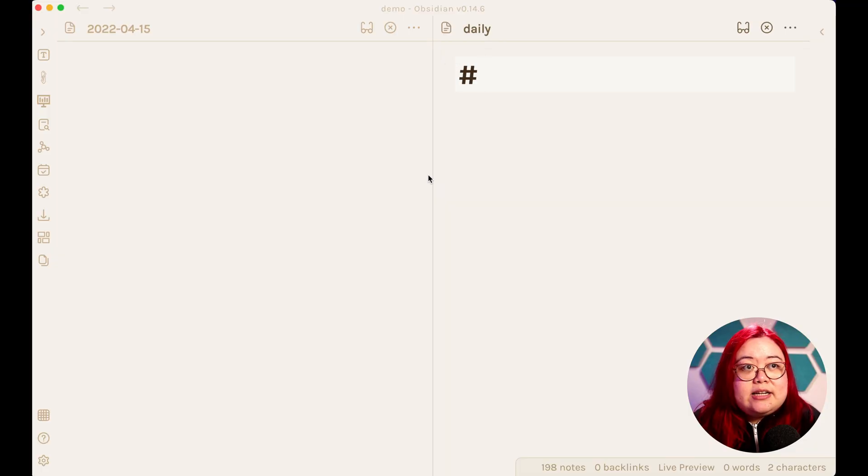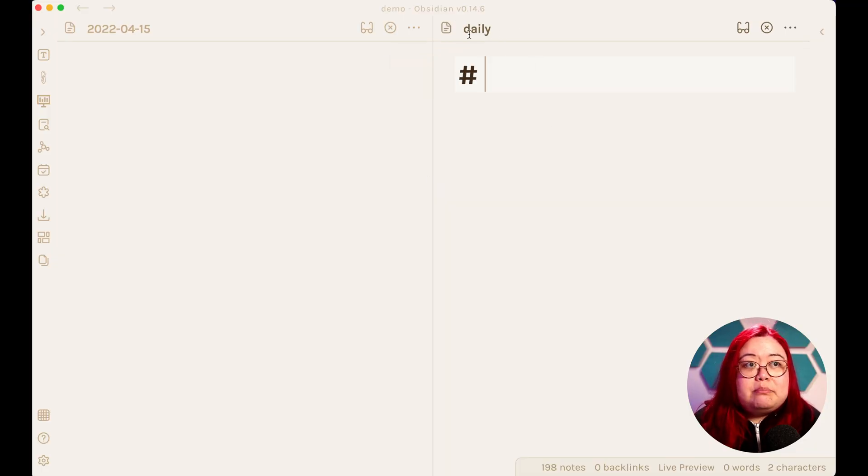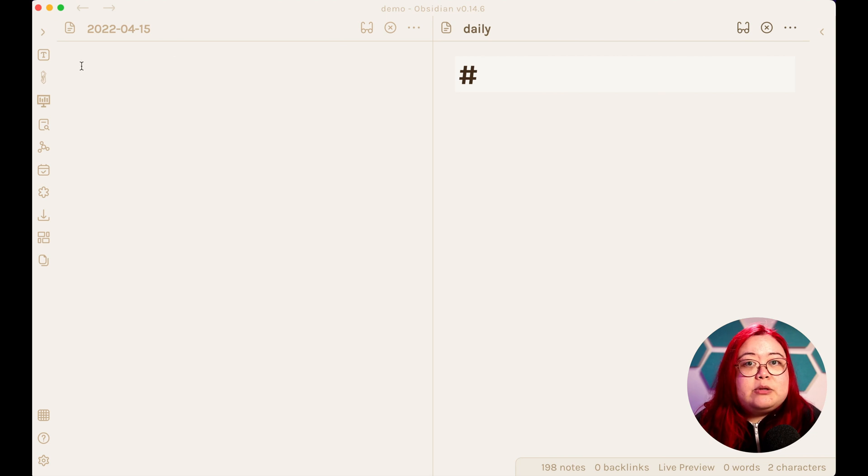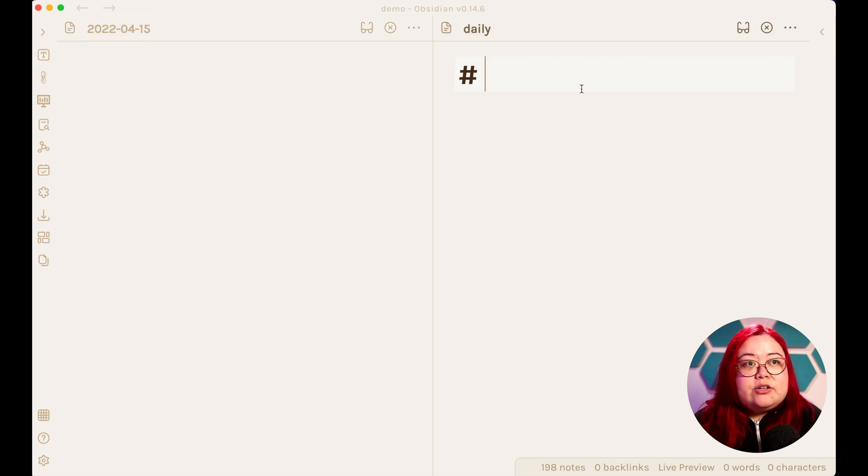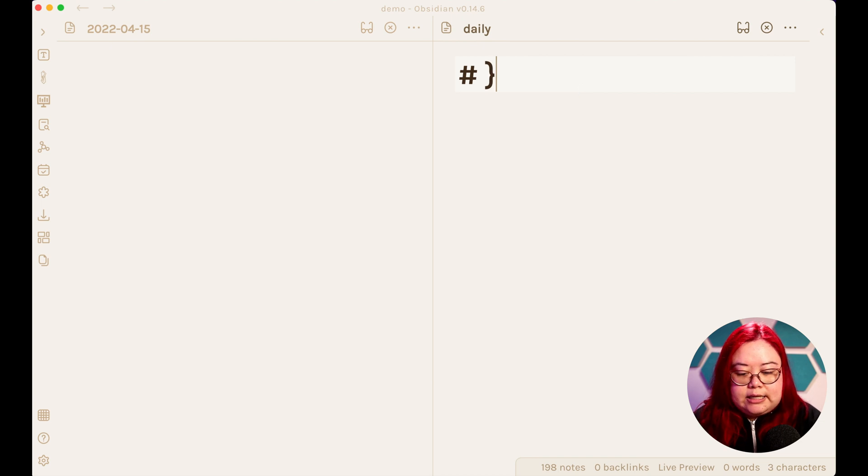Step two is creating a Daily Template. The title of this template is called Daily, but the title of the Daily Note that we're going to apply it on is going to be in this format, right?